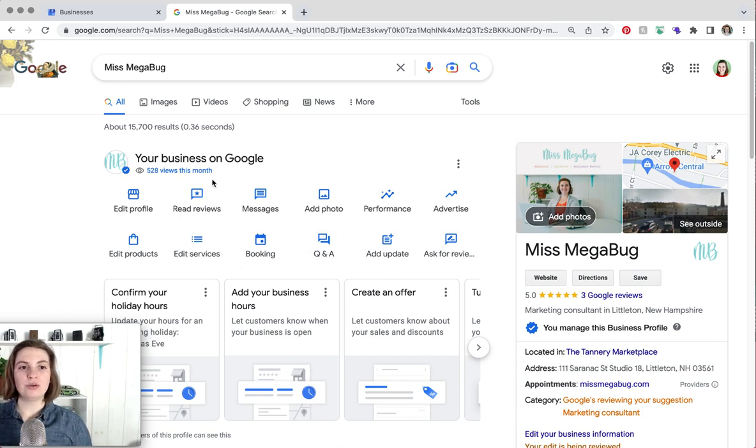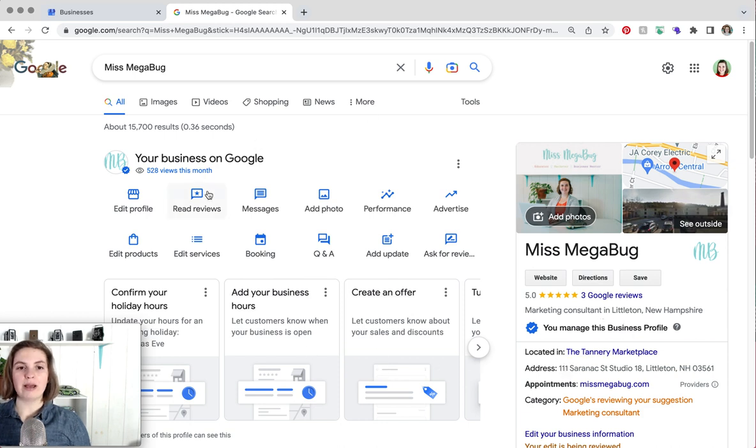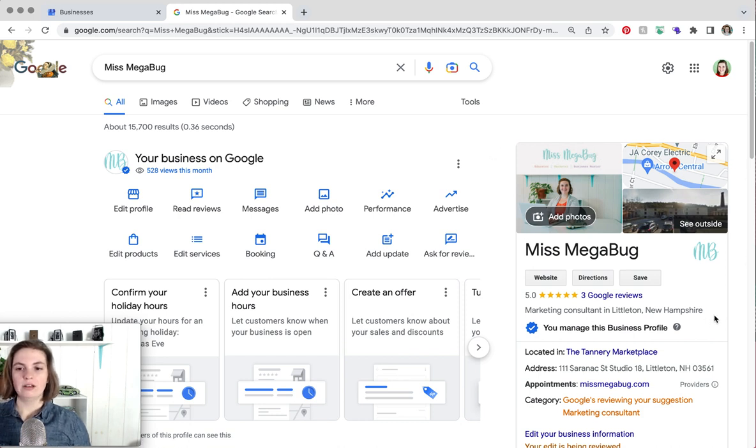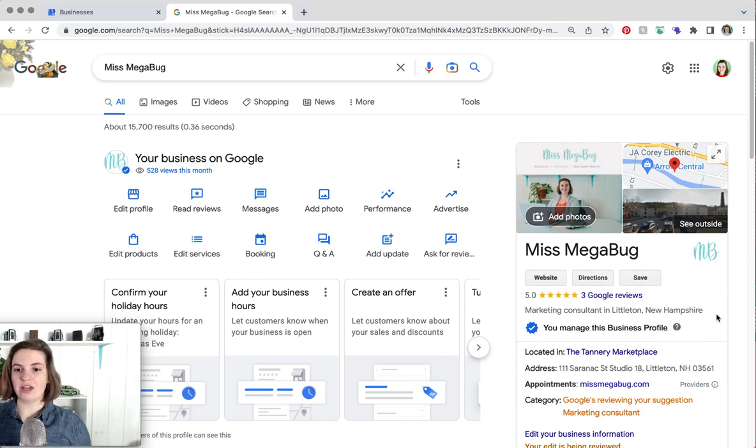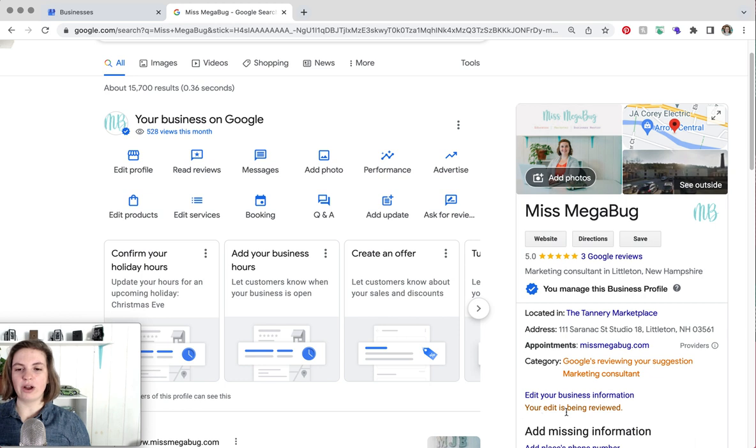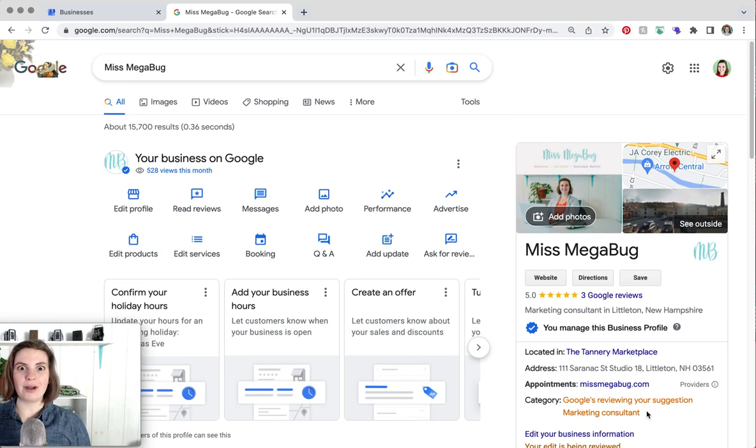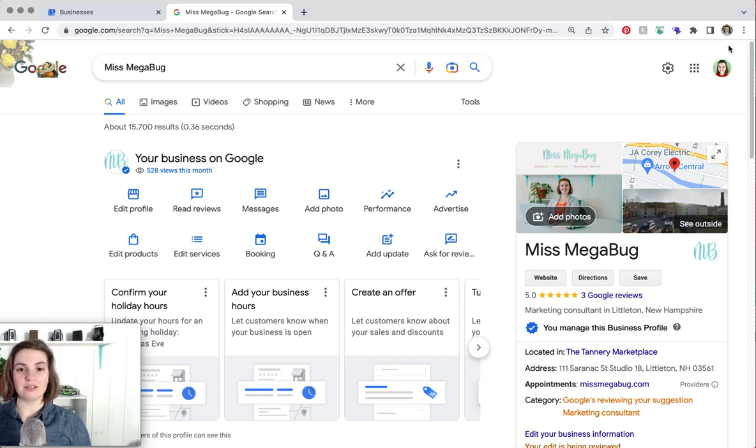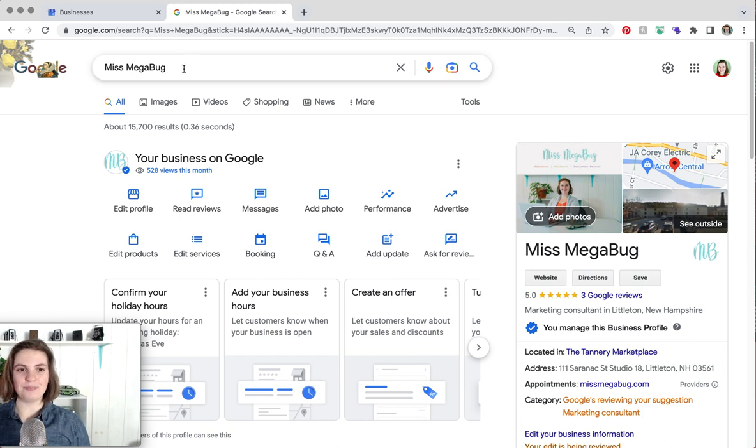So as you can see we have the settings of my business page and then we also have what it looks like. This is what viewers see. They don't see all of this stuff like your edit is being reviewed. But anyway, again if you're not seeing this make sure you're logged in as the correct Google account and another way to get here is to literally Google your business name.